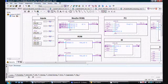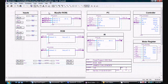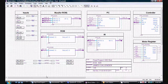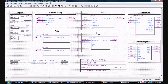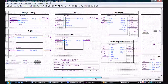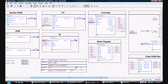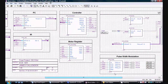Here's the Cordis 2 final design file. As you can see, I have a bunch of inputs, ROM, program counter, the instruction register, a controller, and a few extra components added in.